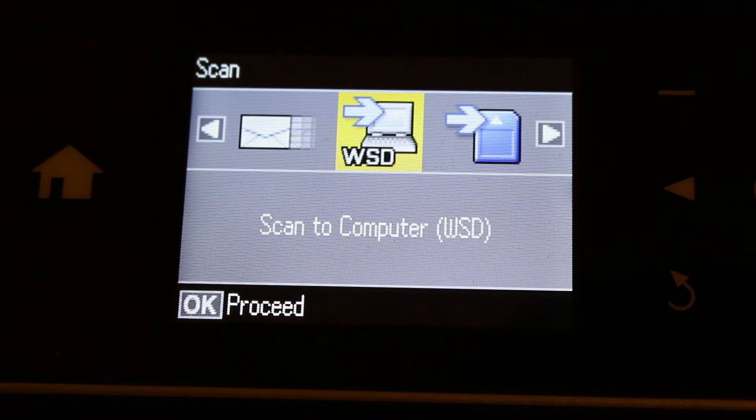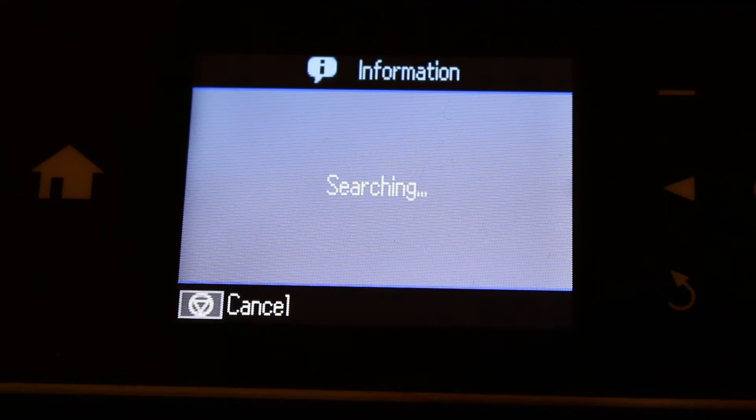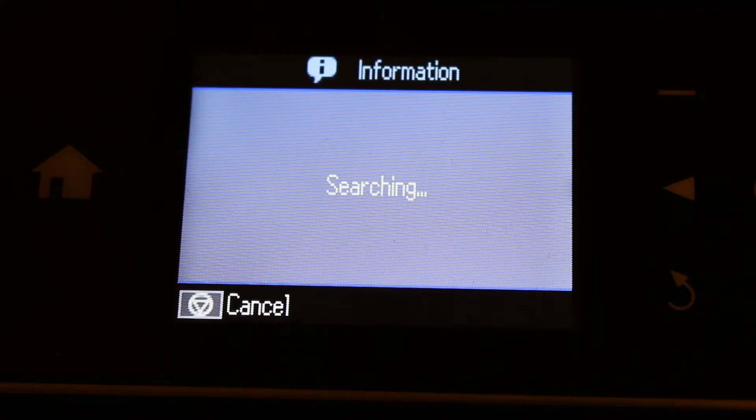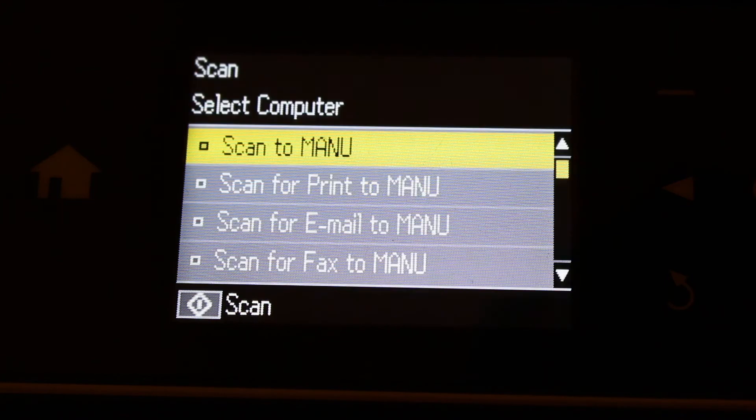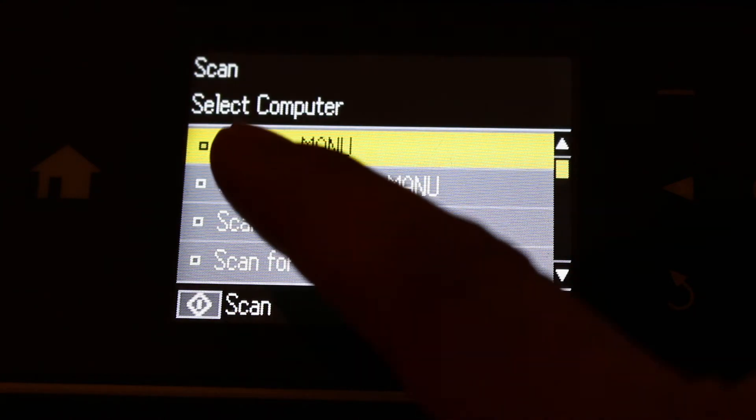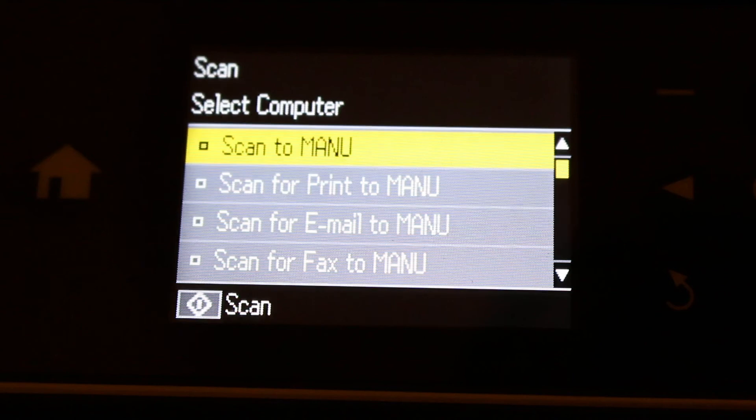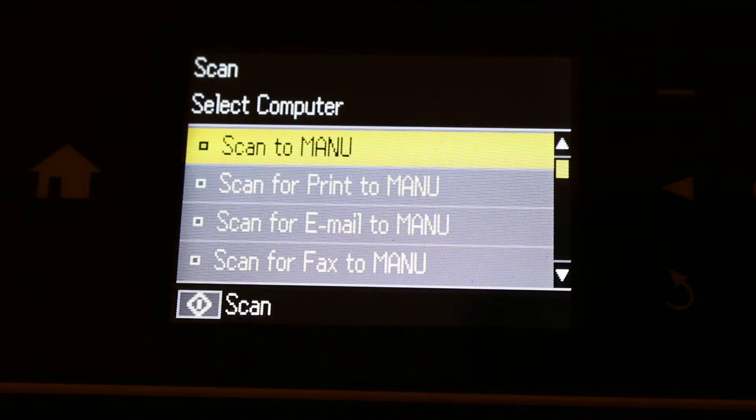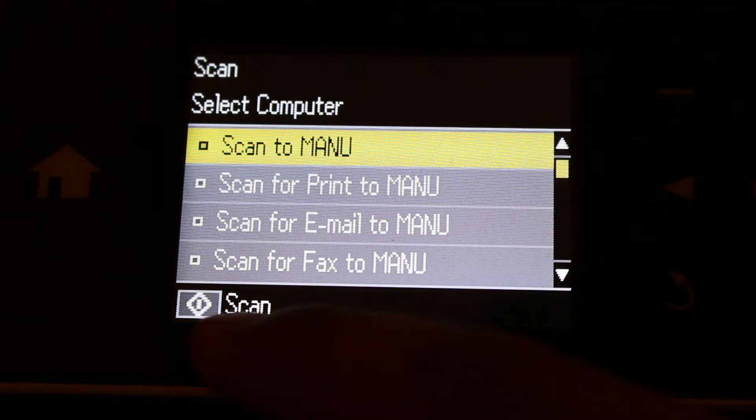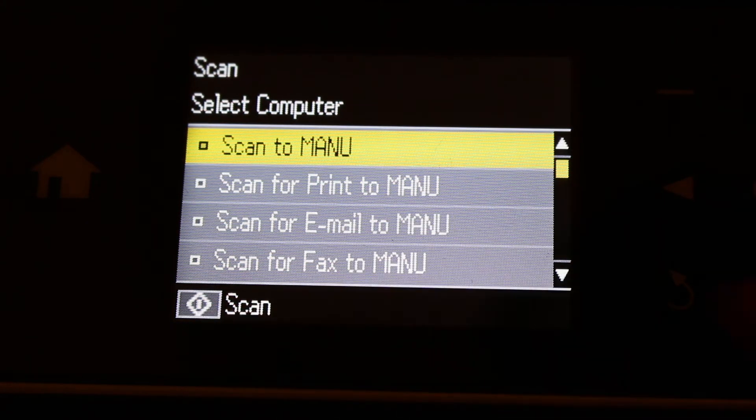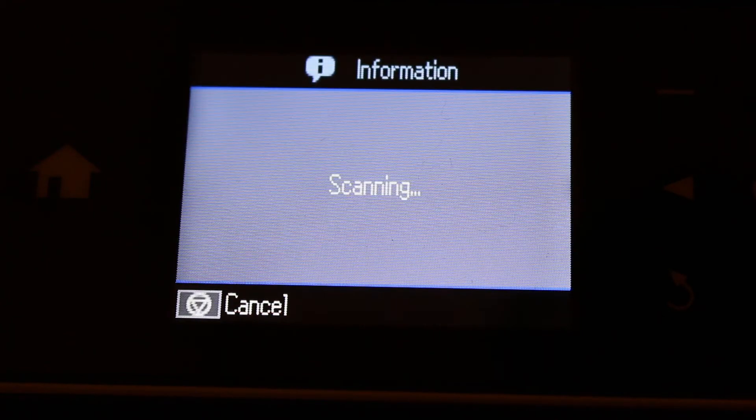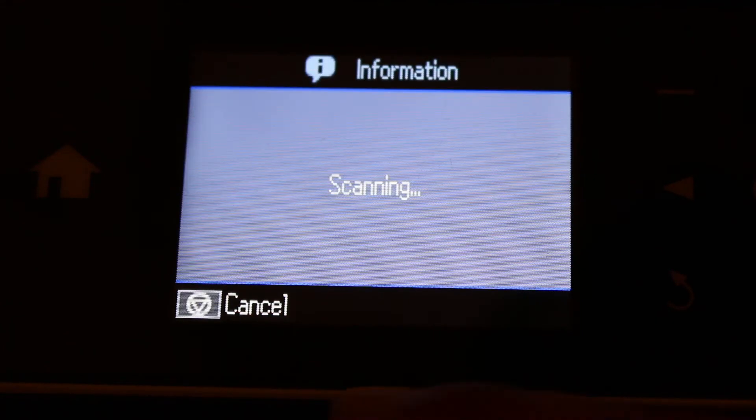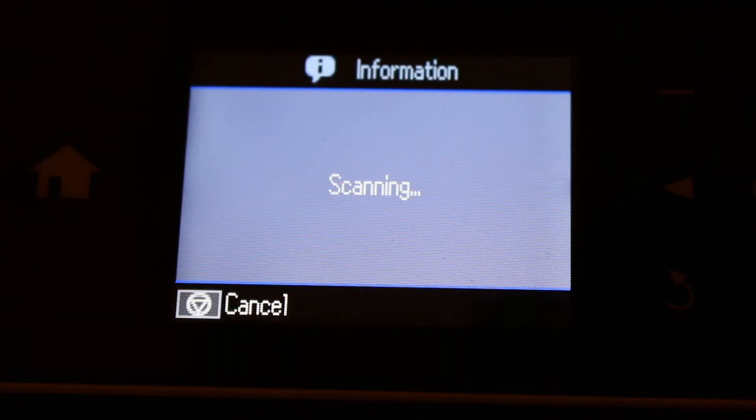Now your printer will be looking for your computer. Now you can see it says scan to MANU, so that is the name of my laptop. It says to scan just press this button, so I press the button. Here you can see it's scanning. Now we have to go to our laptop so that we can give the permission.